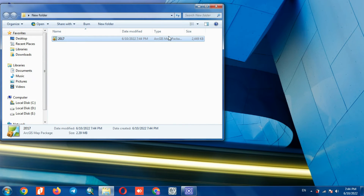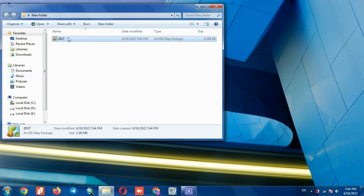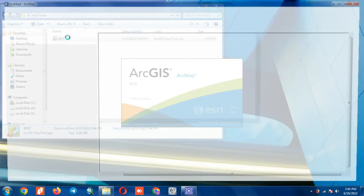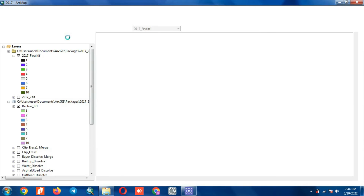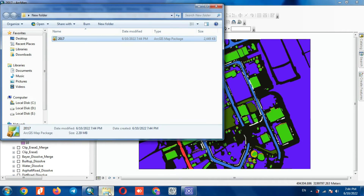Our project has been saved well, so we can display the project in any other software without having to add layers. If the software is from other versions, we can save the project based on any version that is needed to easily open the same version of the software.